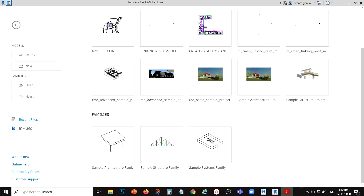Team members can save changes made to worksets in a local copy — I'm going to show you how to create that later. They can also publish their work to other team members by synchronizing changes with the central file. I'll show you how to create a central file and a local copy. Other team members can reload the central file to view the changes. If required, team members can borrow elements from worksets being edited by others by sending edit requests over the network.